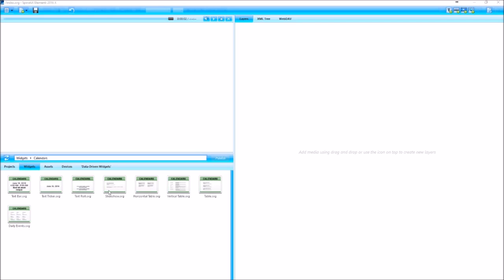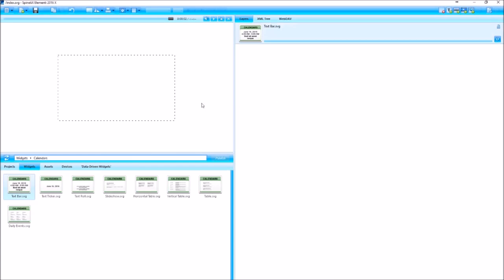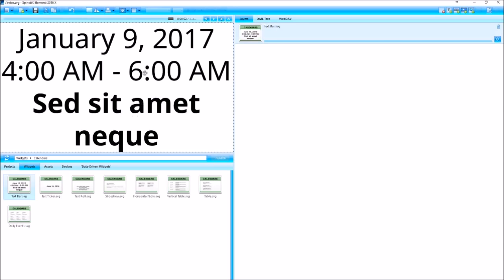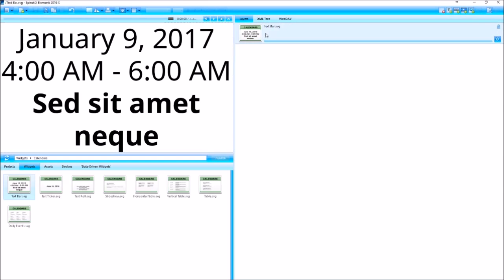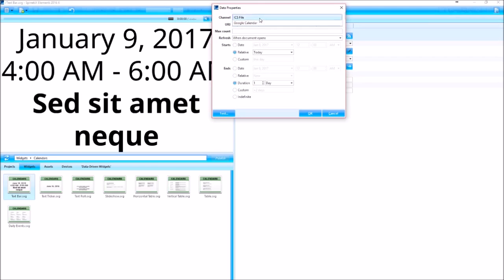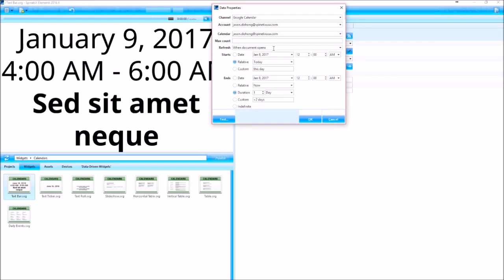So I'm going to grab one of these widgets that I'd like to use. Let's do the textbar.svg, fit the screen, and then I'm going to configure this widget. So first we're going to go to the data and my channel will be Google Calendar.